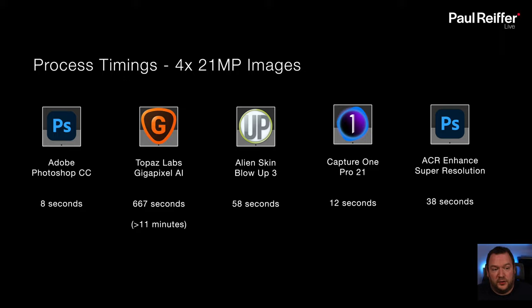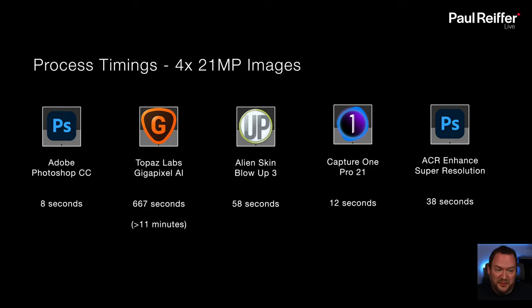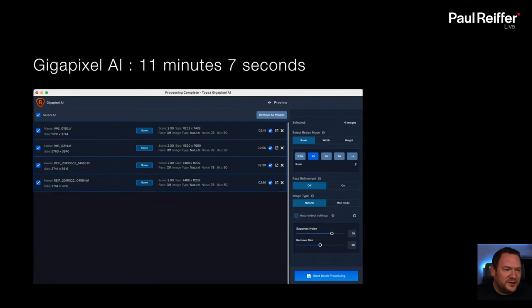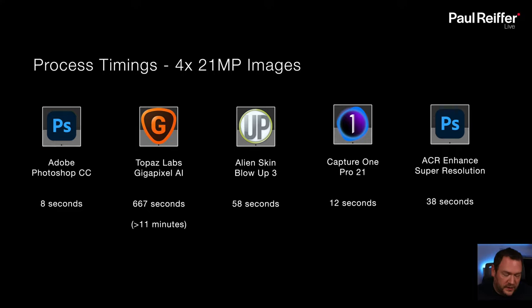The processing times were: Photoshop resized all four images in 8 seconds flat. Topaz Gigapixel: 11 minutes. Alien Skin Blow Up (a Photoshop filter): 58 seconds. Capture One exported all files at double size in 12 seconds. Adobe Super Resolution via Camera Raw: 38 seconds. For those doubting the Gigapixel time, it processes them serially — I sat watching that screen for 11 minutes waiting for it to upsize four small images. Not a fan of that given how quick all the other methods are.